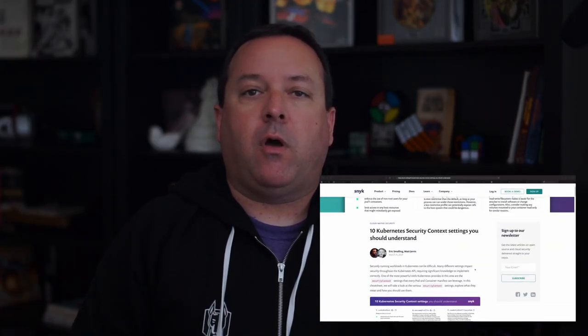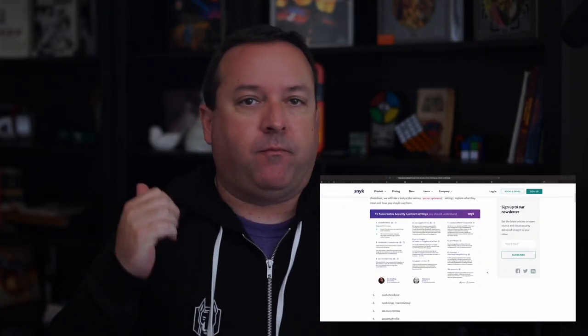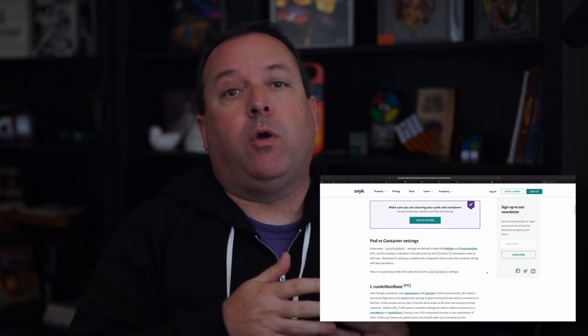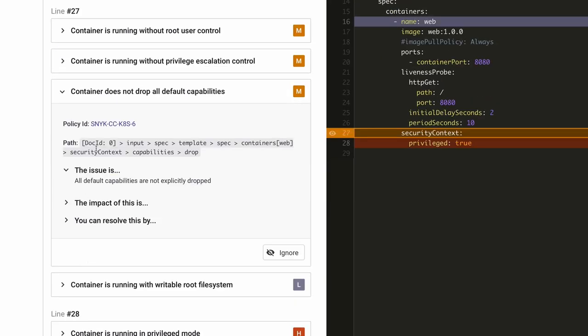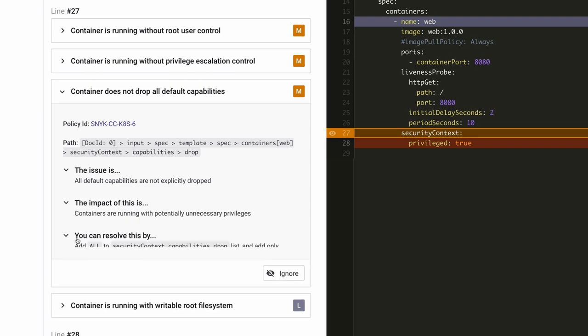If I've piqued your interest and you want to know more about capabilities and their impact on containerized applications, check out the links in the description to a few excellent blog articles that really dig into them. Also, I'll link to a cheat sheet that my colleague Matt and I wrote a few months ago that covers this along with nine other common security context settings you really should be aware of. By the way, Snyk's free IAC scanning tools will alert you when a pod is not configured to drop all capabilities, so you can catch this before you even commit or at any point along your CD pipeline. Sign up at Snyk.io for your free account and start scanning your manifests today.